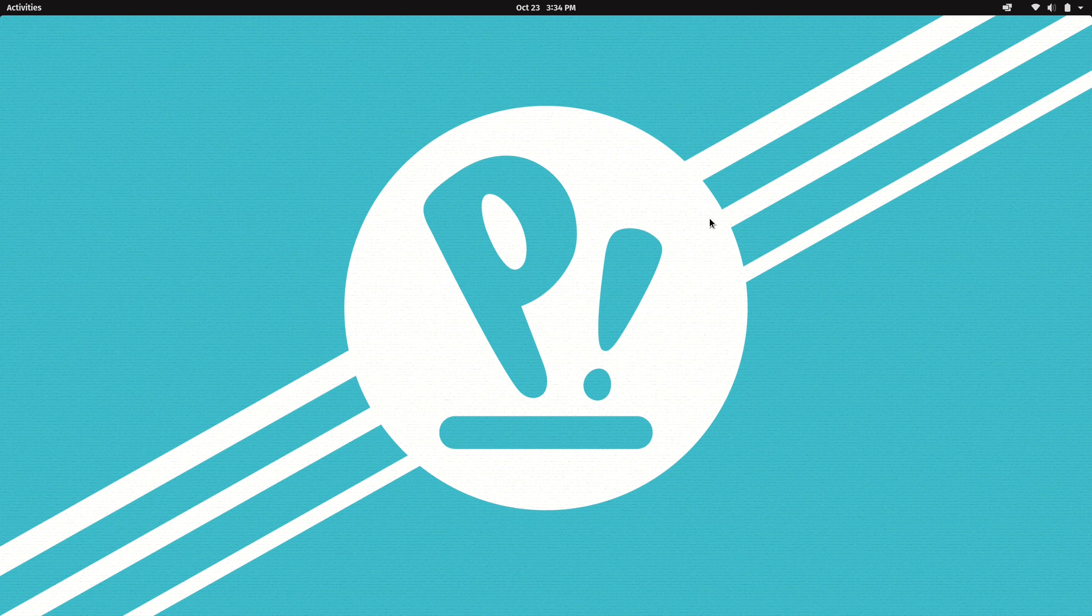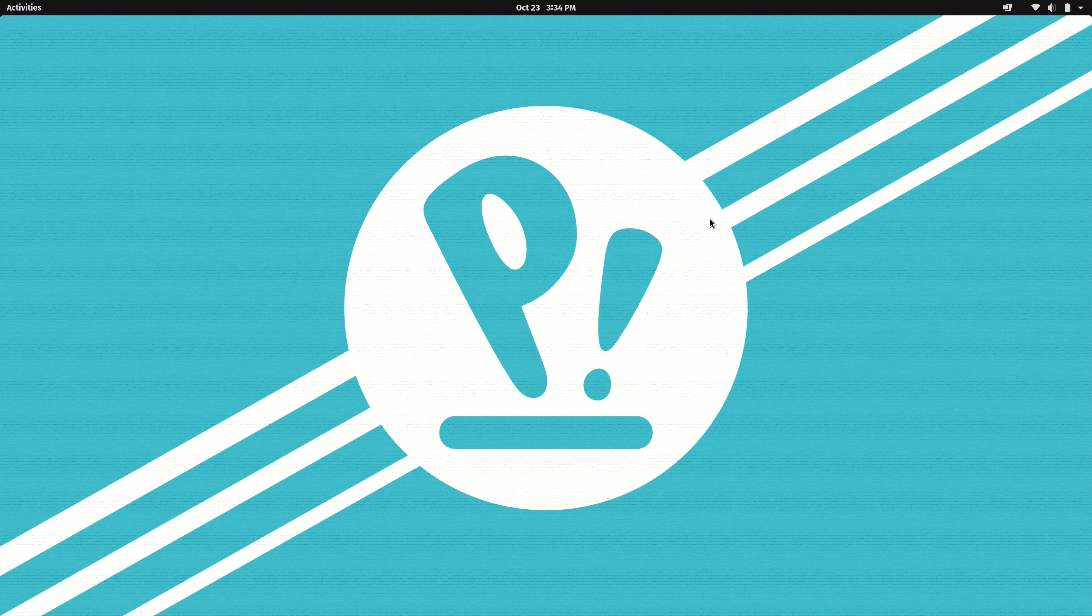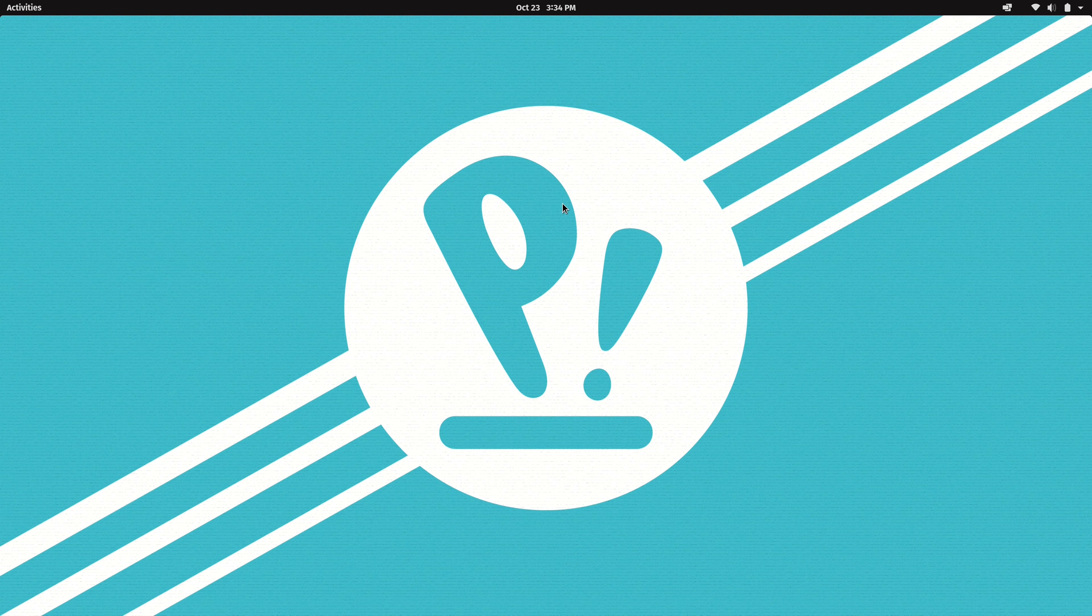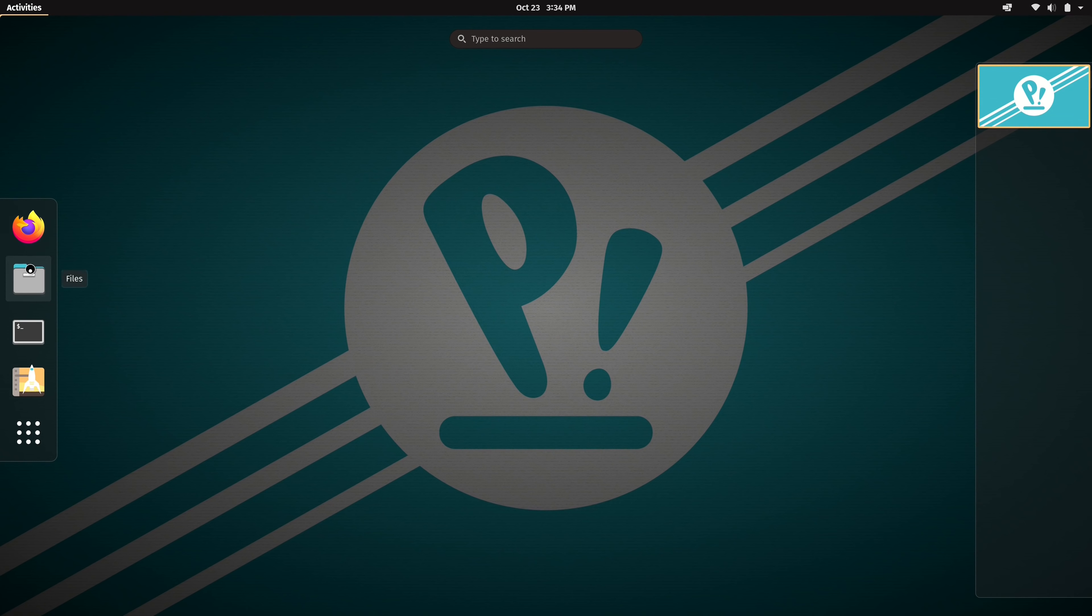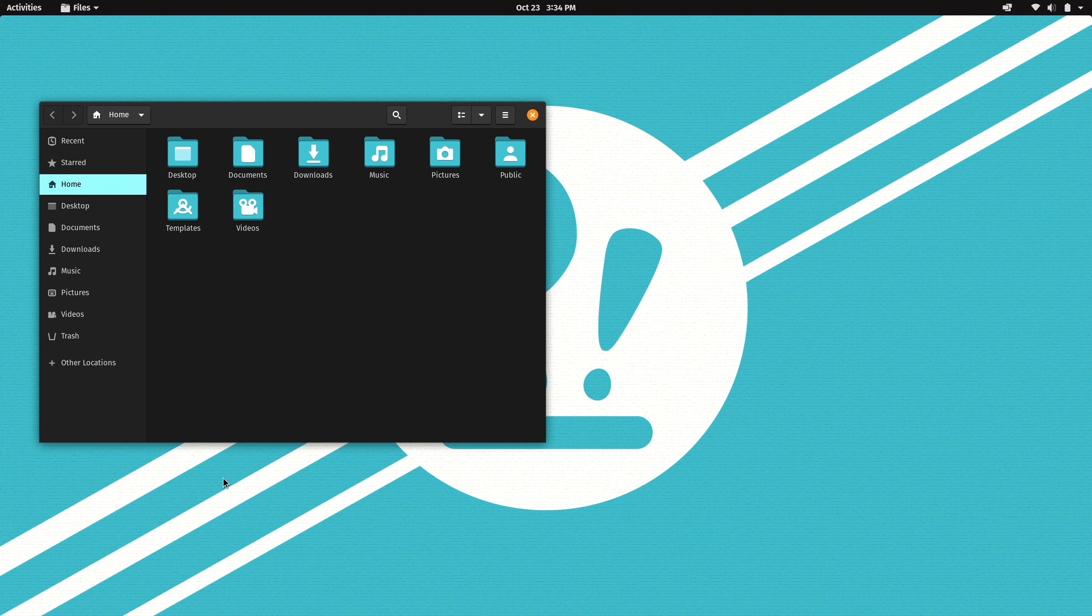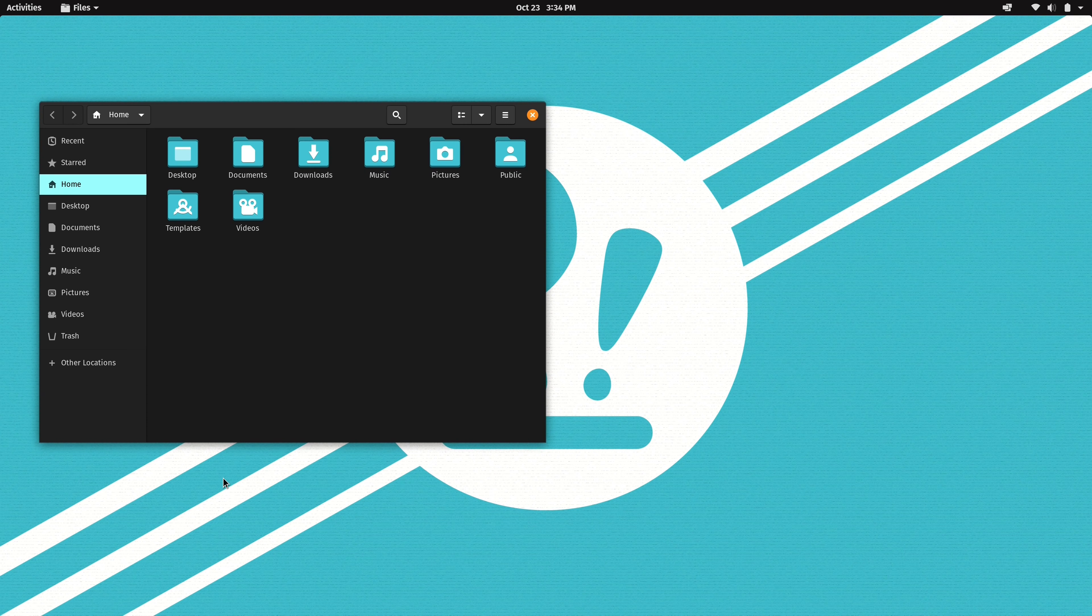So here I am with a fresh installation of Pop! OS 2010 all set and ready to go. At first glance there doesn't appear to be all that much new. If I open up the file manager here we can notice that there's been some improvements in the theming. I think that everything looks a little bit crisper and cleaner and I do like the Pop! OS theme quite a bit.